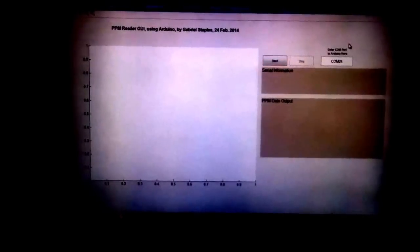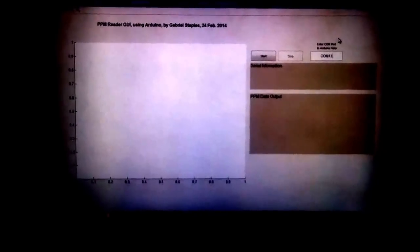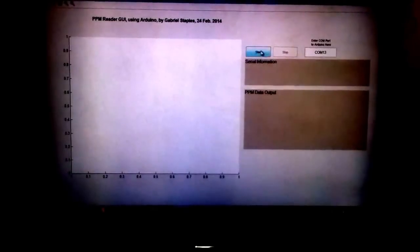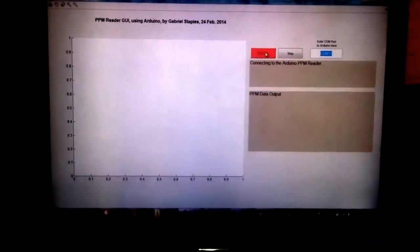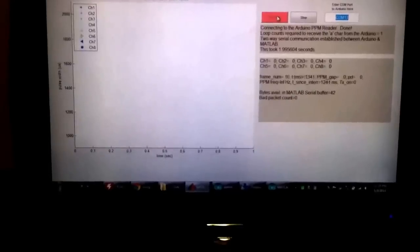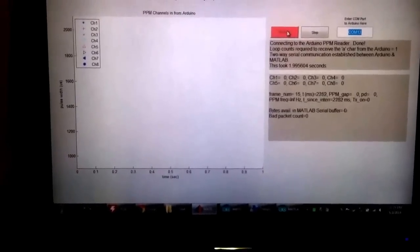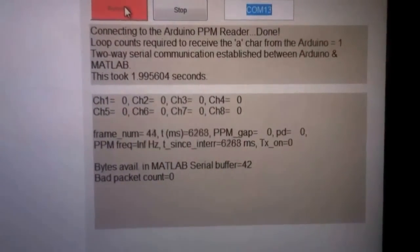I go ahead and set my COM port to COM13 because that's the COM port associated with my Arduino Nano. I hit start here. Connecting to the Arduino.